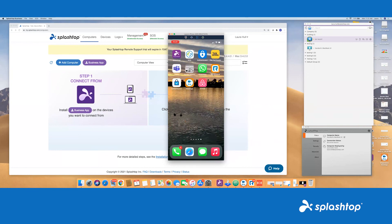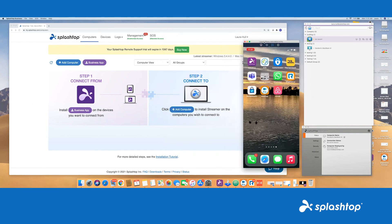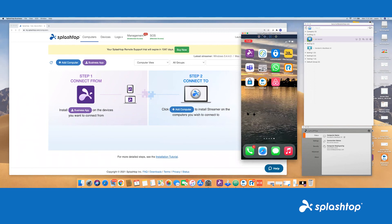We do also support Androids, and you will be able to control those with your computer. That's the conclusion of our SOS Unlimited demo. If you have any questions, please reach out to sales at splashtop.com. Thanks again for watching and have a great day.